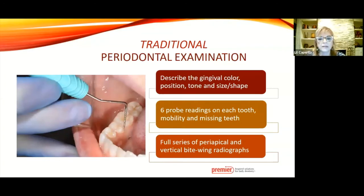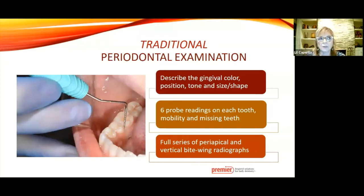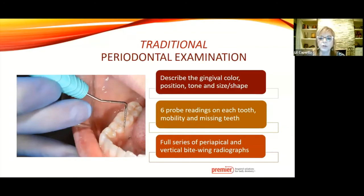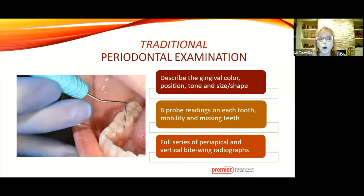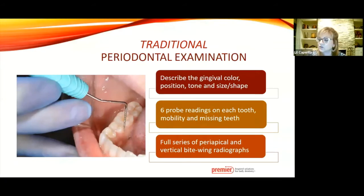The traditional perio exam still exists. We always want to describe the gingival color, position, tone, size, and shape—this all goes hand in hand with implants as well. The gingival tissue is really giving us a mirror of what's going on below in the sulcus area. You still want six probe readings, evaluate mobility or missing teeth, and make sure radiographs are always up to date. Digital radiography has been wonderful because the quality has improved so much, really helping to assess comparison baselines from one visit to a future visit.